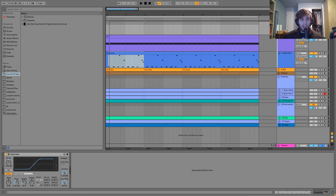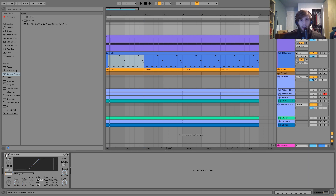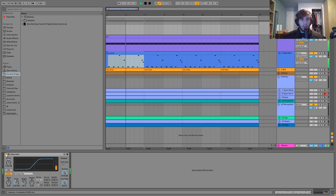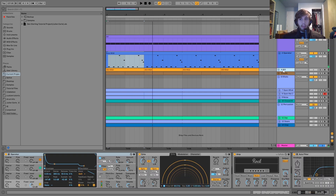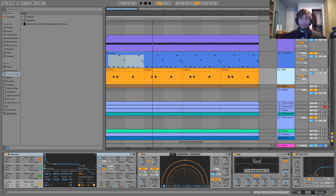After that I have the kick and bass grouped together — I like to keep the low end together. I just have a little bit of saturation on this. It's subtle but it gives the kick and bass a little bit more power in the mix.